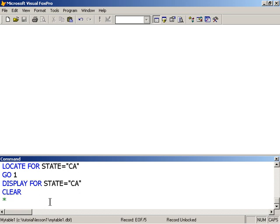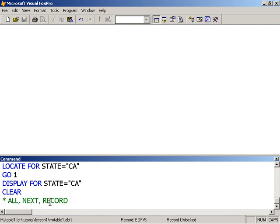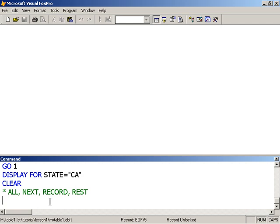All the scopes that are available: we have all, we've seen that one, we have next, we have record, and I think there is one more, there is rest. So these are the scopes.